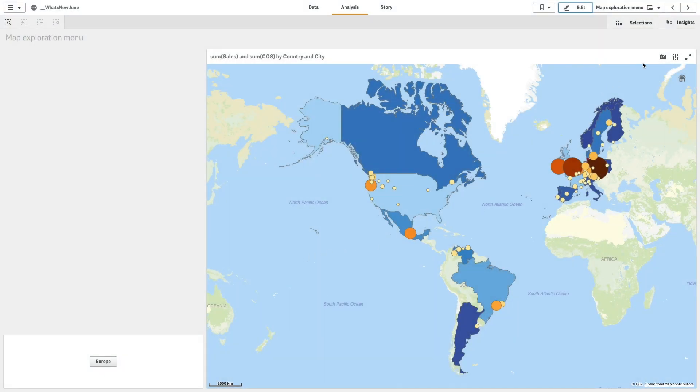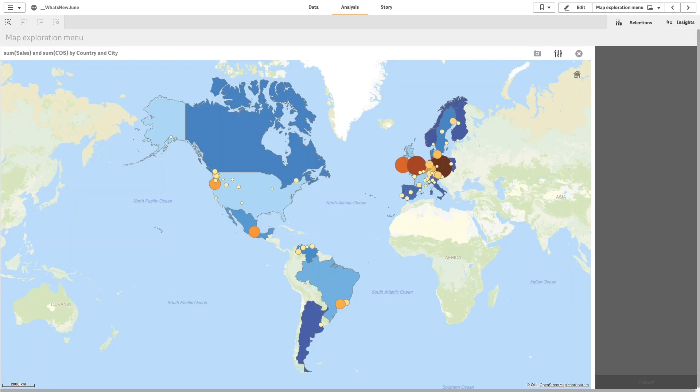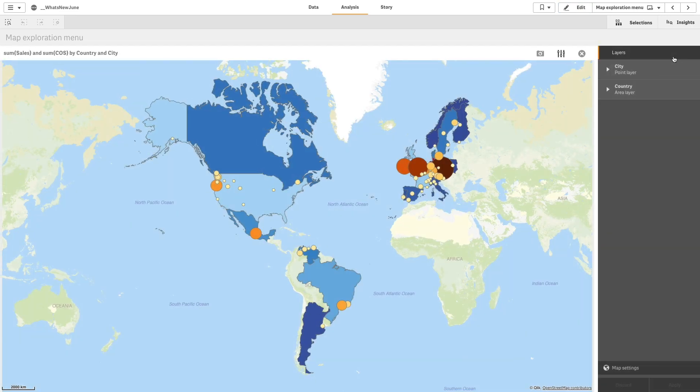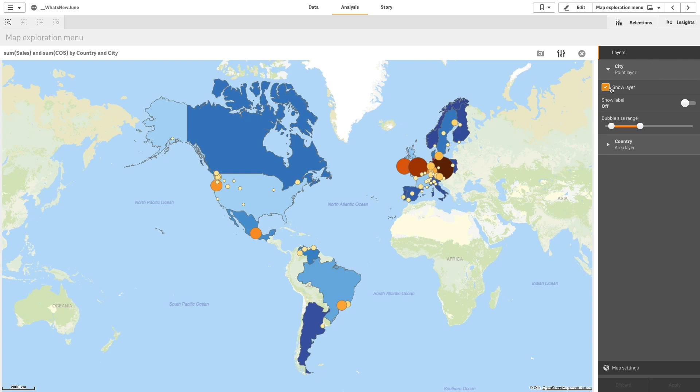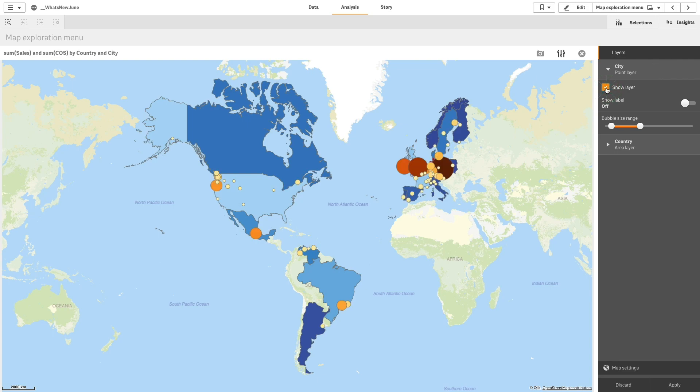The map exploration menu lets you change certain visualization properties without making selections or editing the sheet. The exploration menu for maps lets you toggle the layers of the map either on or off.